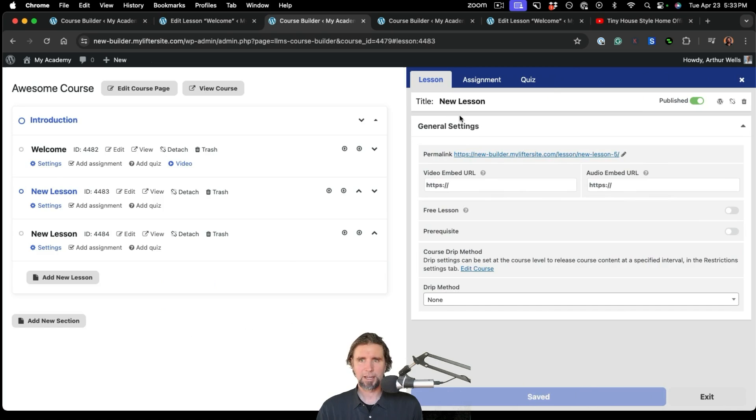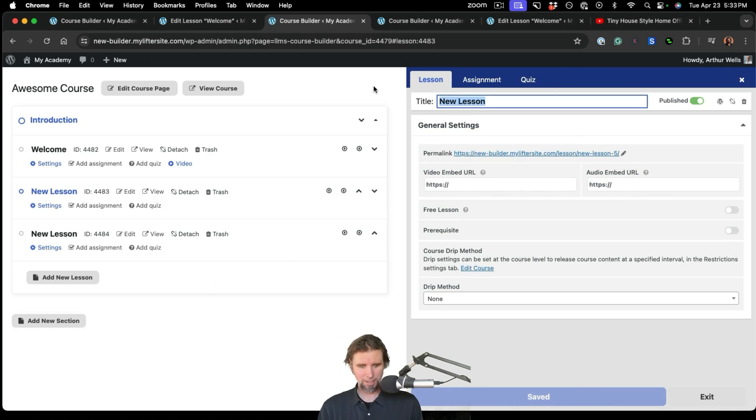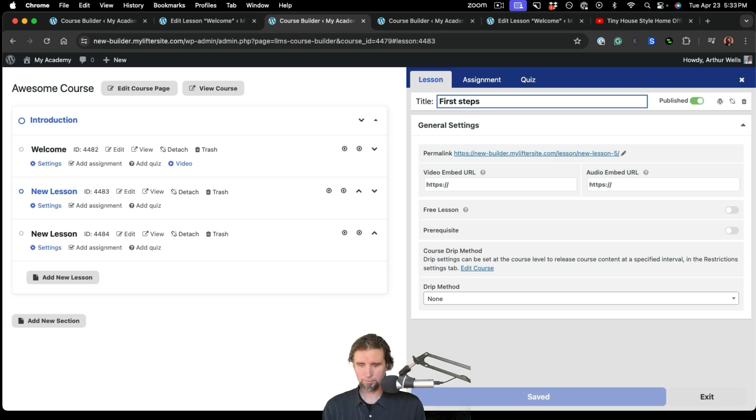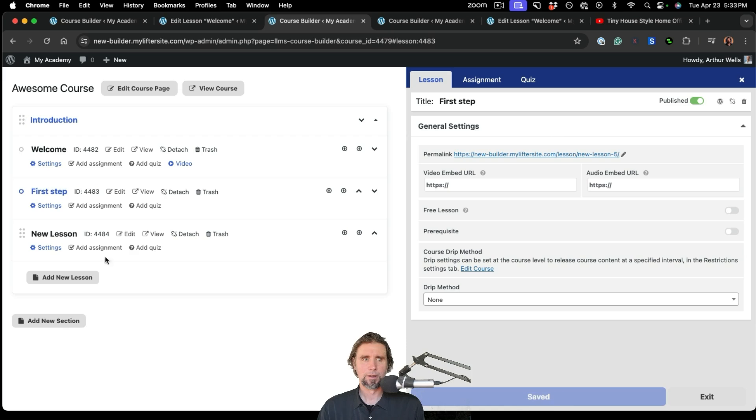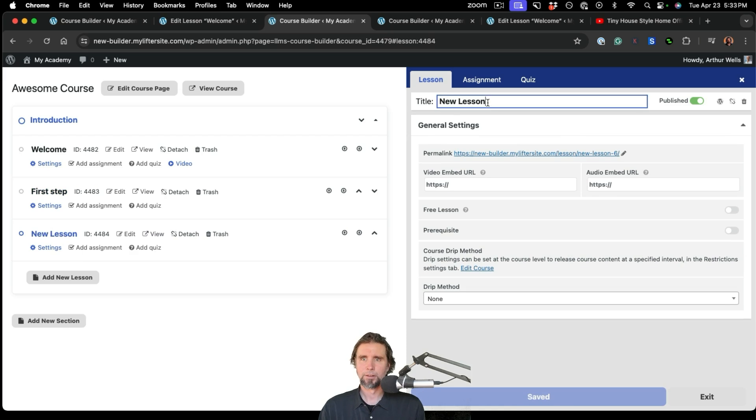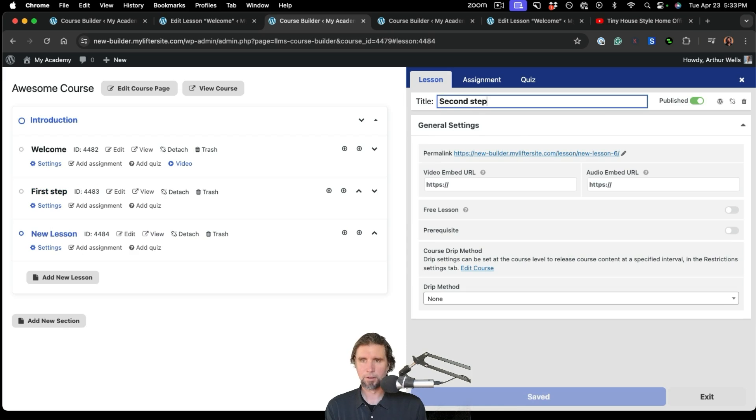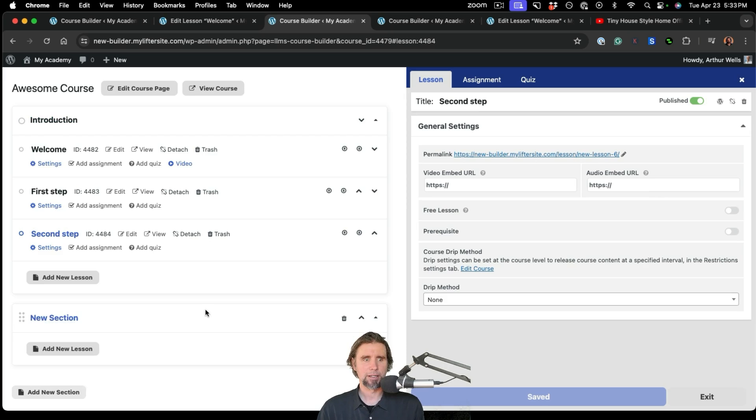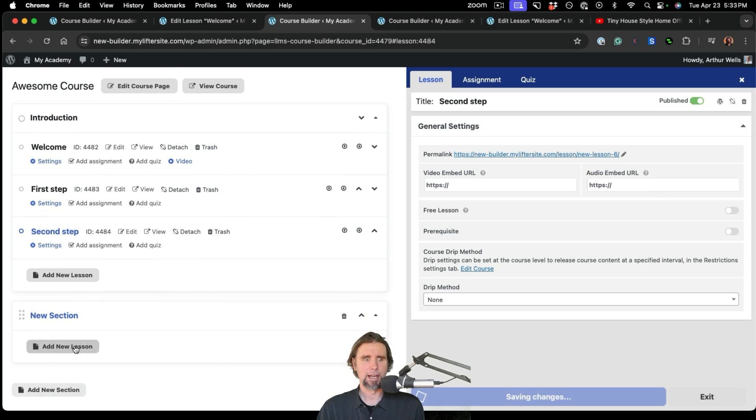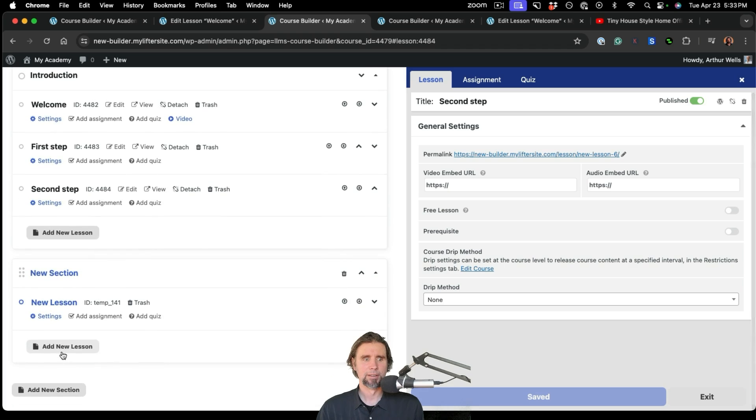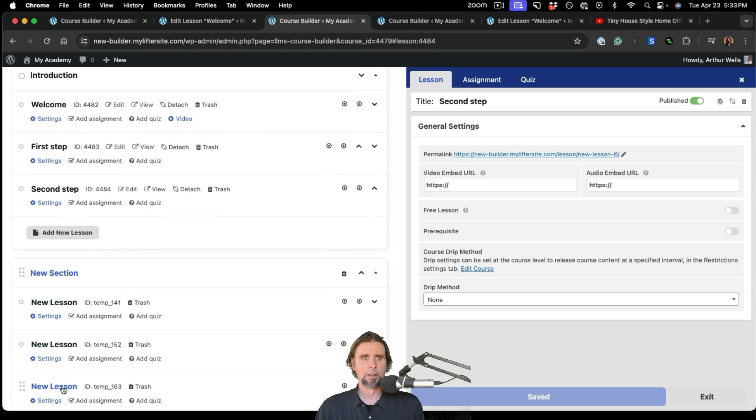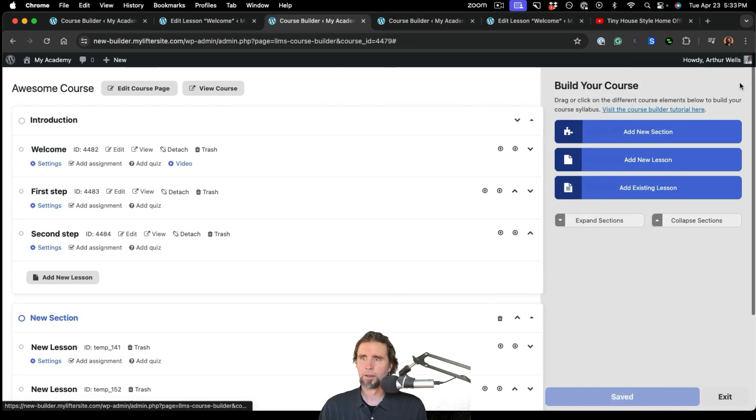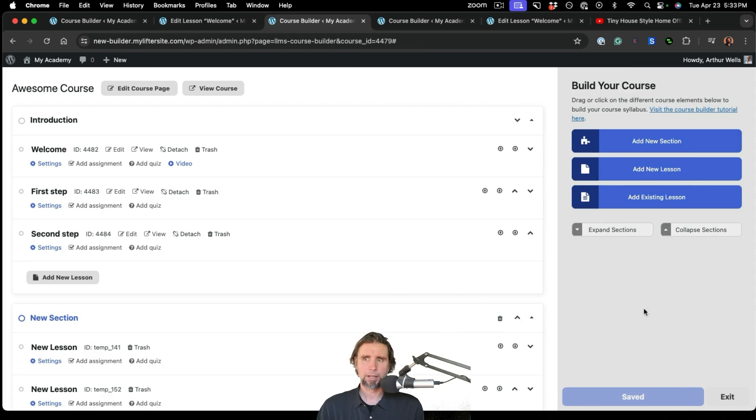And we can just keep titling our lessons. And so on. And you can see our syllabus is building out. We can add more sections over here. And let's say we want to add more lessons. We can do that here. We can also do it from over here.